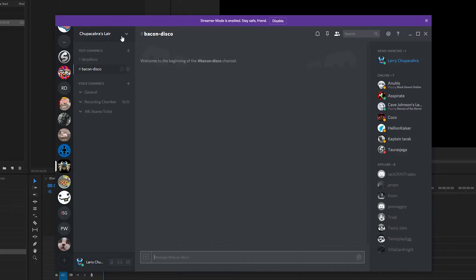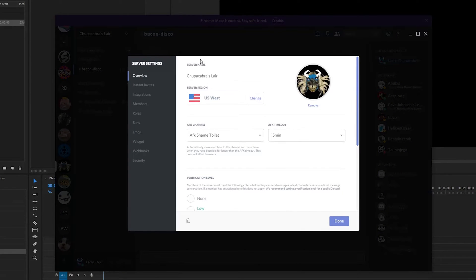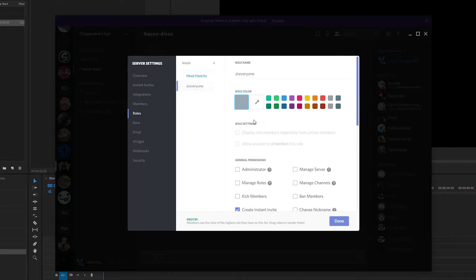Now we probably want to start setting up different roles for people. Back in server settings, we'll go down to roles. I probably want to have server moderators to help police the shenanigans going on, and some admins that can help with editing things — not everybody necessarily has to have the same admin powers. So let's start by making a new role.